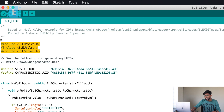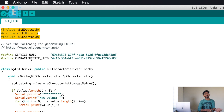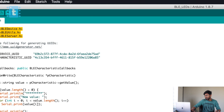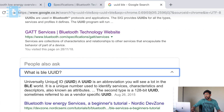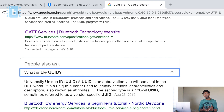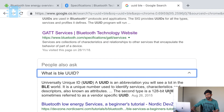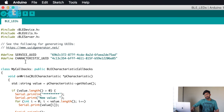Starting with the code, we have three necessary libraries required to use the BLE feature on ESP32. Moving ahead, we have service UUID and characteristic UUID. UUID stands for Universally Unique Identifier — basically a unique ID that should be unique across the whole universe. This is a 128-bit UUID, and every device has services and characteristics, each with a unique identification across the whole universe.